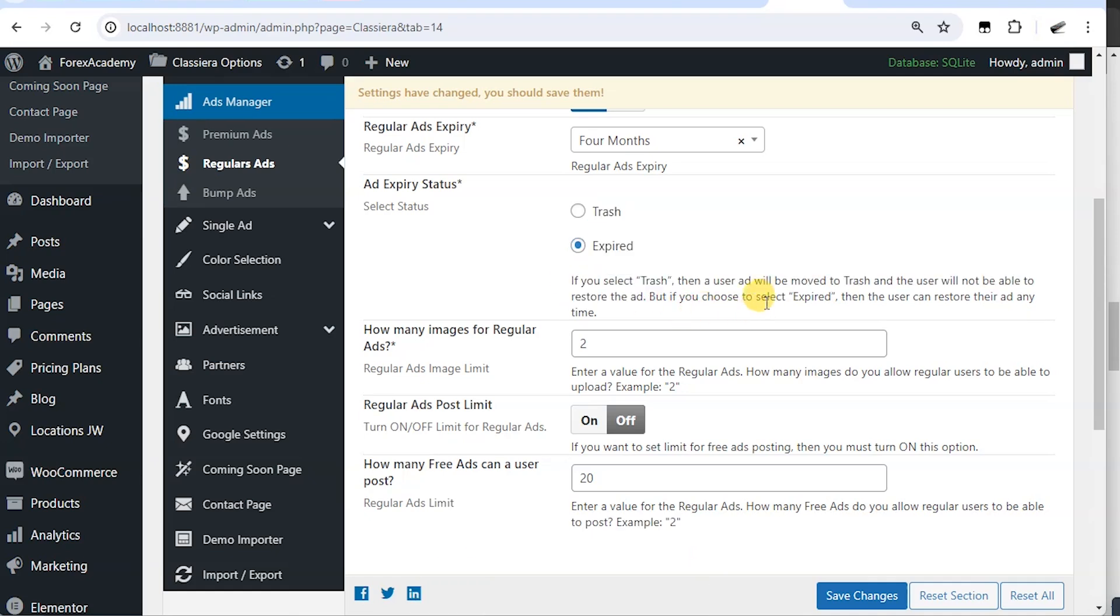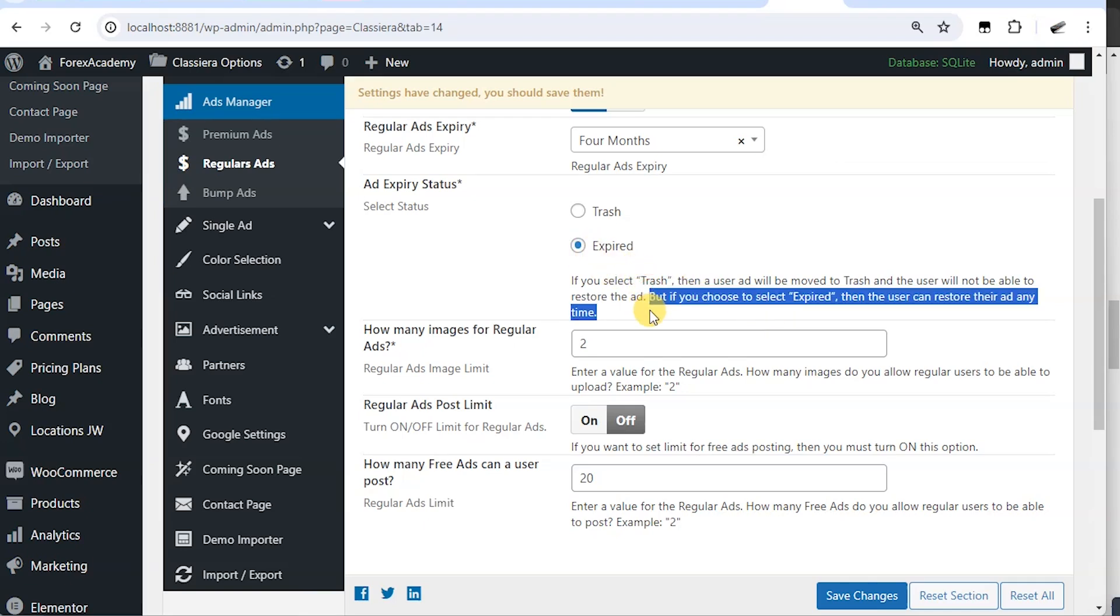But if you choose to select expired, then the user can restore their ad anytime. So this expired is the best option so that the subscriber will be able to repost and reuse the ad.